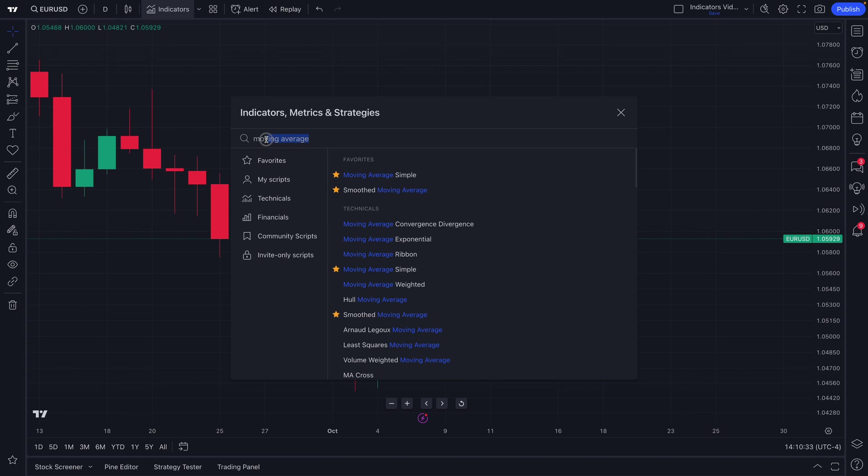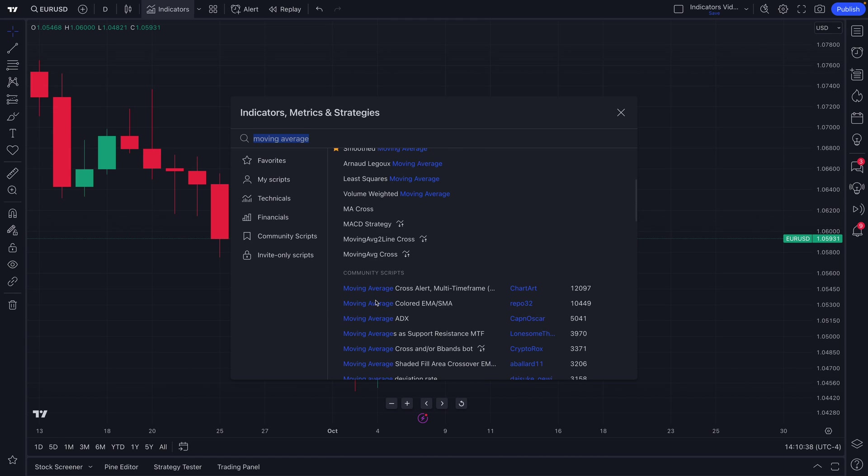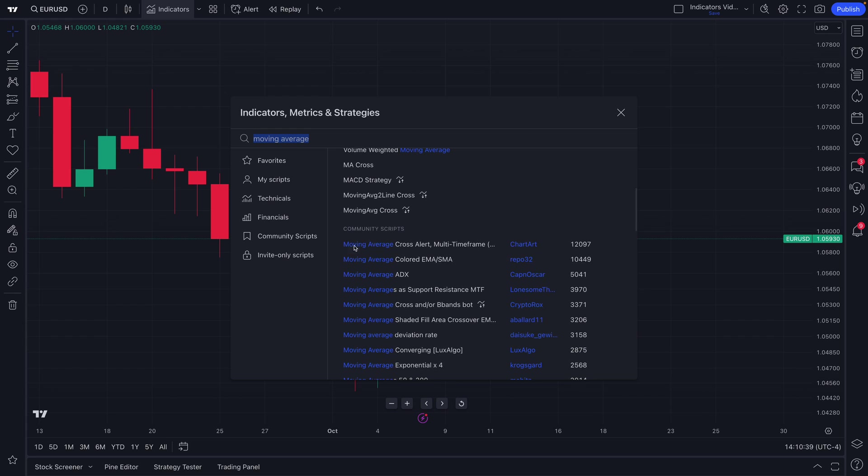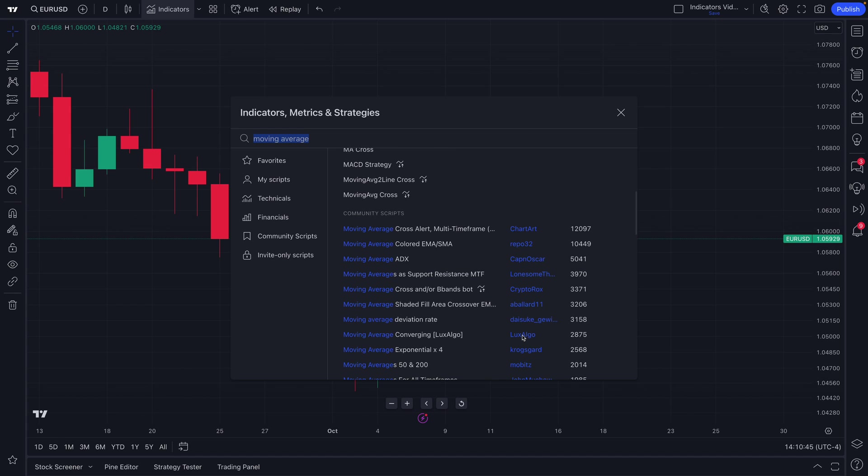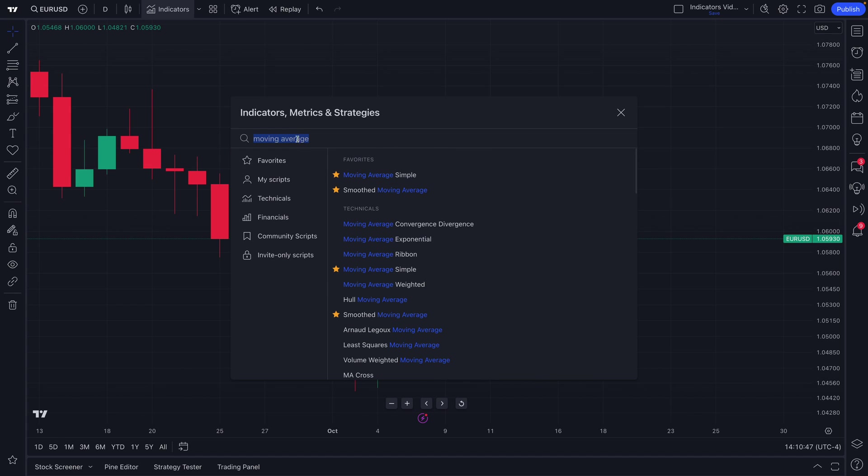So if you notice, we type in moving average and now we see all of the indicators available to us. If we keep scrolling down, we'll even see community scripts. These are scripts that are coded by traders and investors from around the world. They've provided their own unique take on the term moving average.